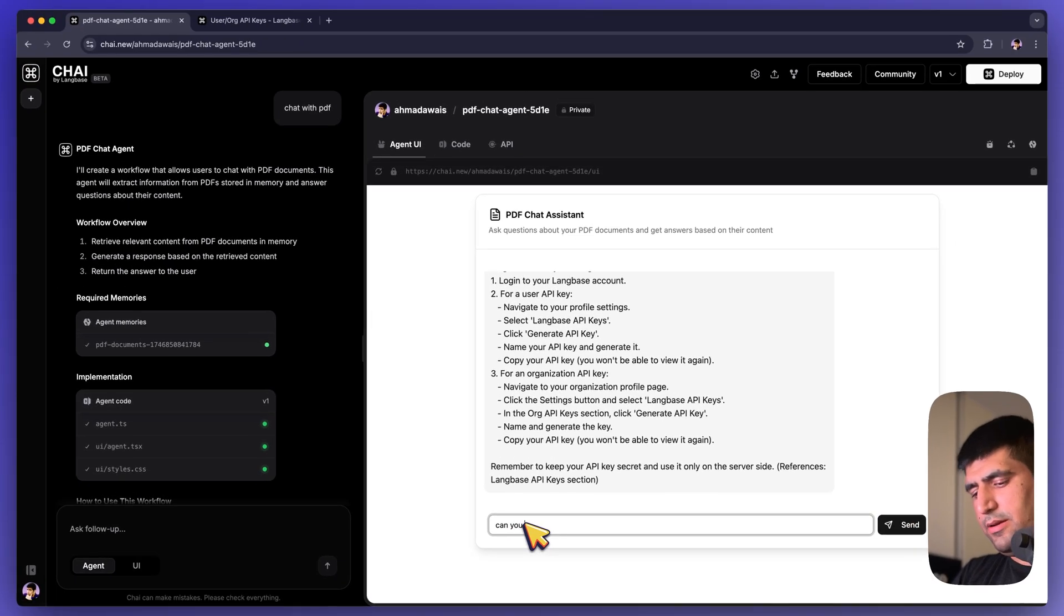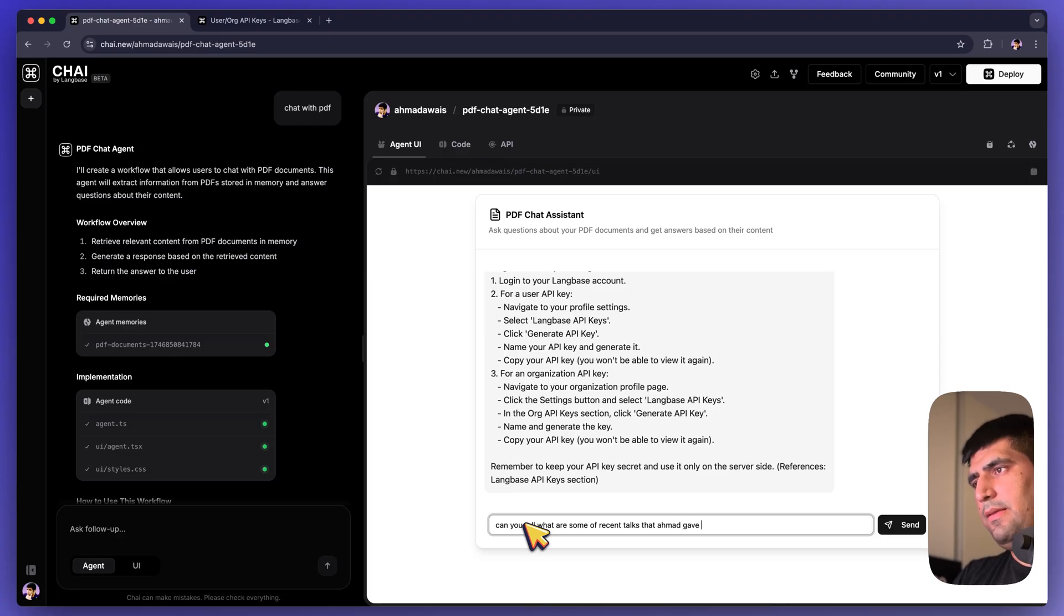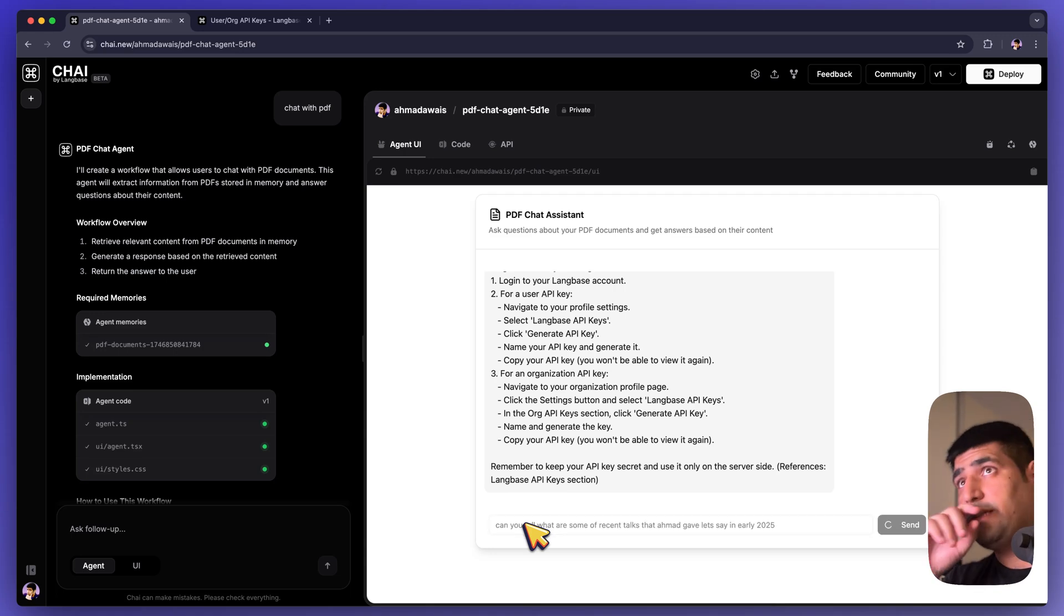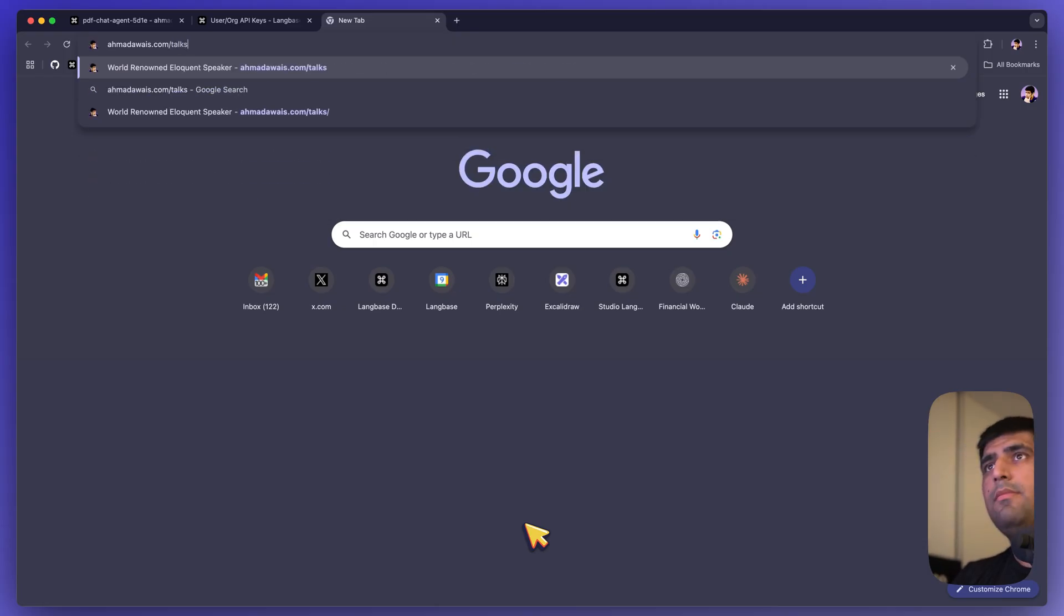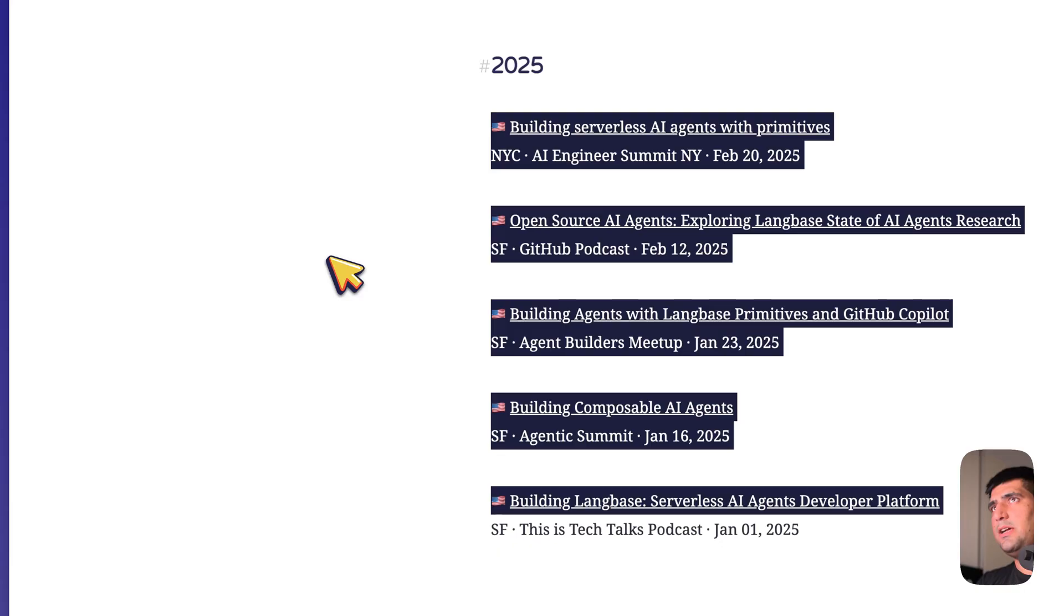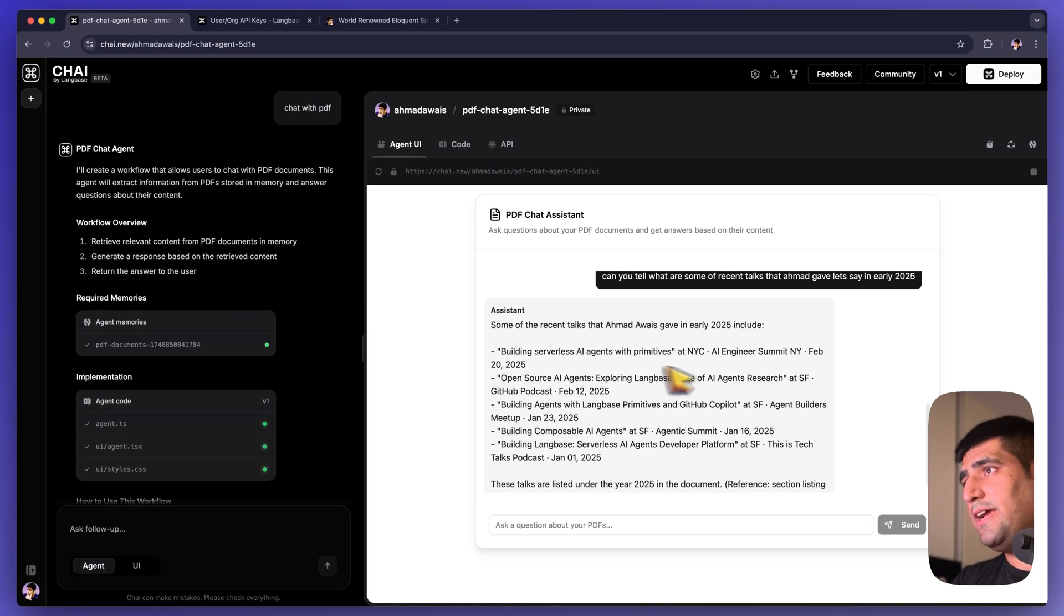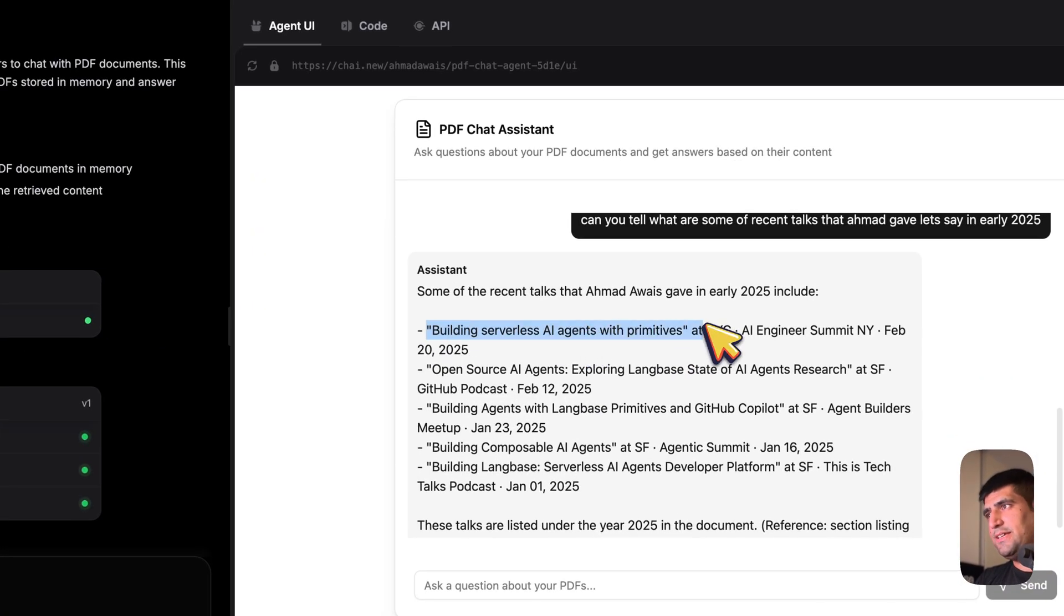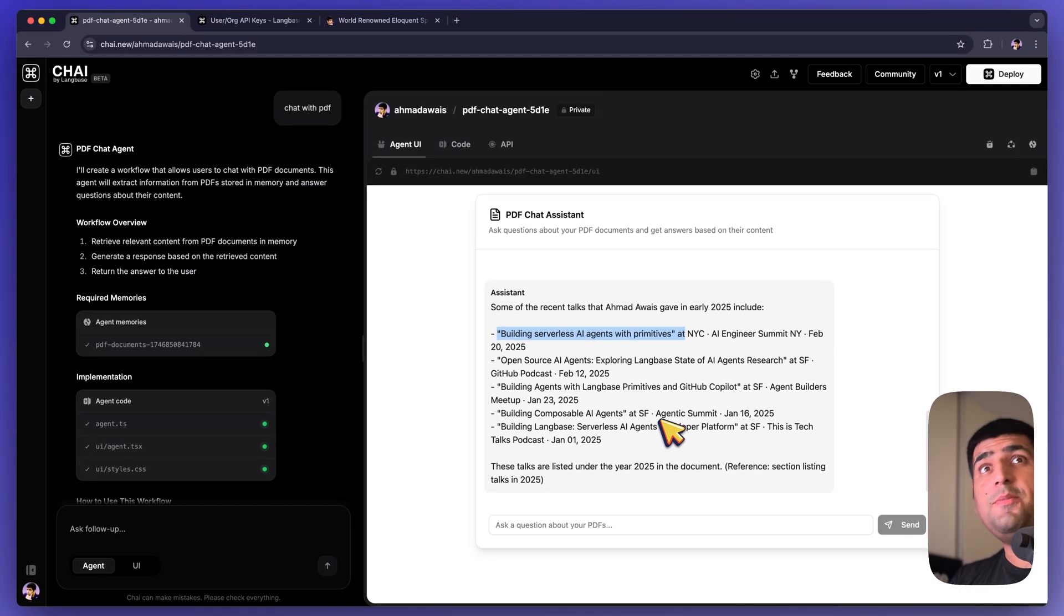Can you tell me, and you can make typos here, what are some of the recent talks that Ahmed gave, let's say, in early 2025? Let's see what it comes up with because it has access to this page, talks, where I actually talk about my talks a lot. These are just a couple of talks I have in 2025. So it has already come up with the talks that I gave in 2025. This one probably was my latest talk. This is pretty cool. It took me just a minute to do this. Chat with PDF is all I had to ask.